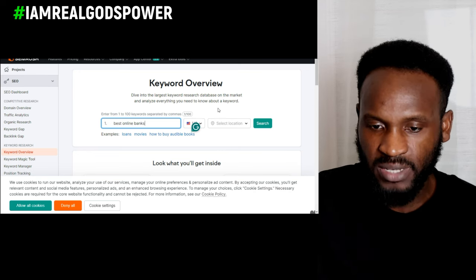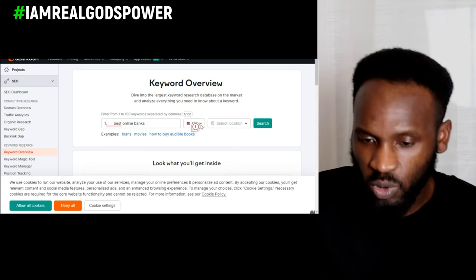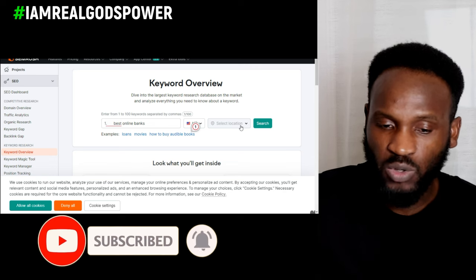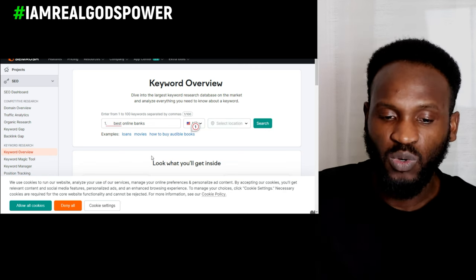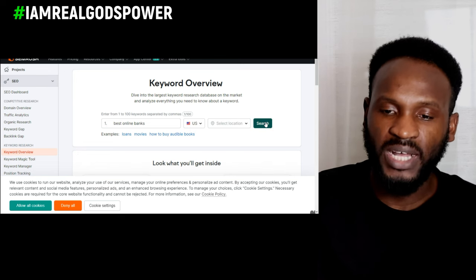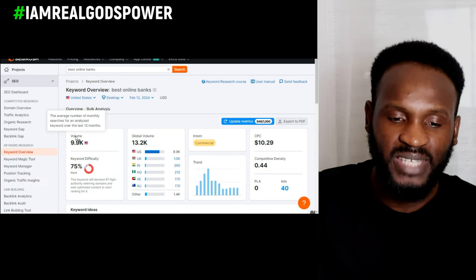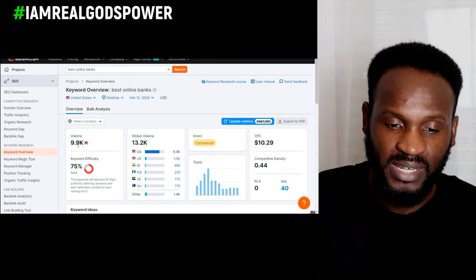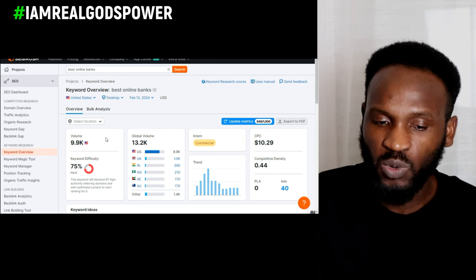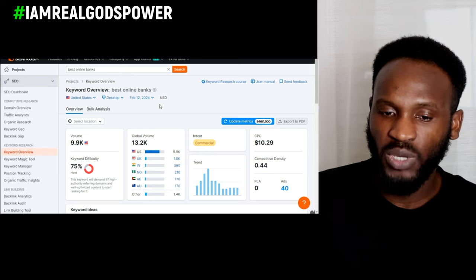Now that my SEMrush account is open, I type in 'best online banks.' On SEMrush you can choose the country you want to target for this particular keyword and select the location - the city you want to target in that country. Once I click search it gives me the results. The search volume of 'best online banks' is 1,900K searches every single month for this particular keyword.